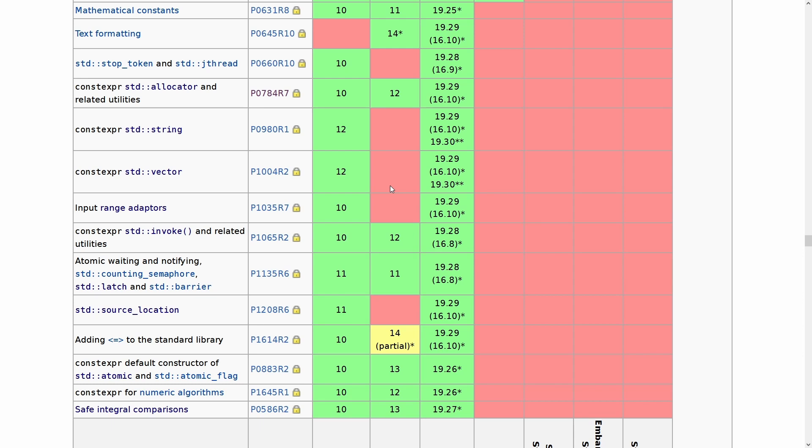So there you go. This is the C++ feature test macros from C++20.